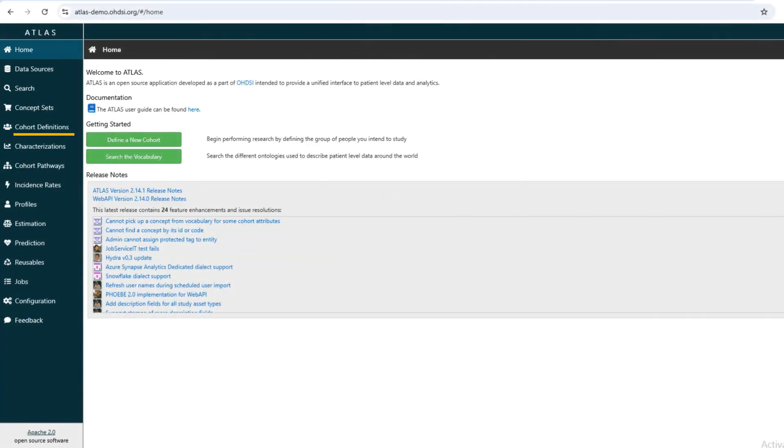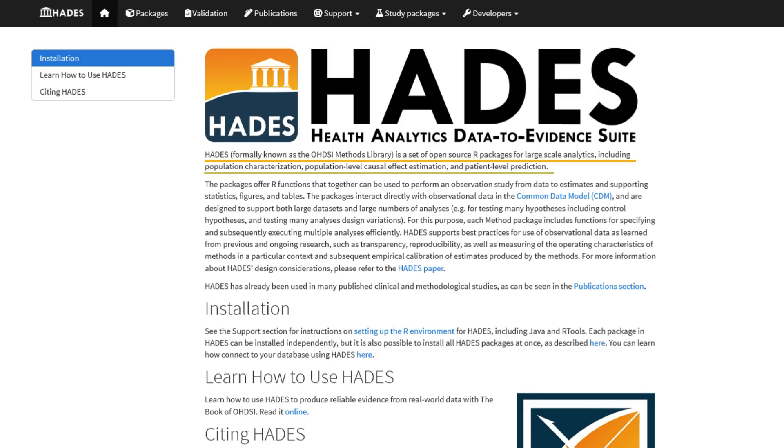Let us take a look at some tools built around OMOP CDM. OMOP CDM is backed by tools such as Atlas and Hades that were built by the OHDSI community. Atlas, for example, enables you to define patient cohorts, estimate population incidence rates, and even apply machine learning algorithms for patient-level prediction. Hades provides a wide range of R packages that enables you to perform sophisticated analyses. Such tools make it possible to run complex healthcare analyses and also promote reproducibility.